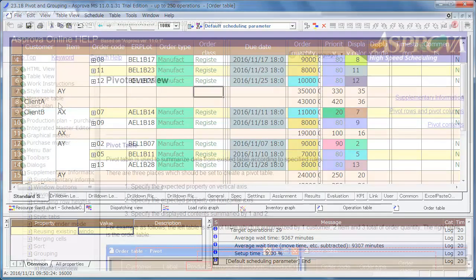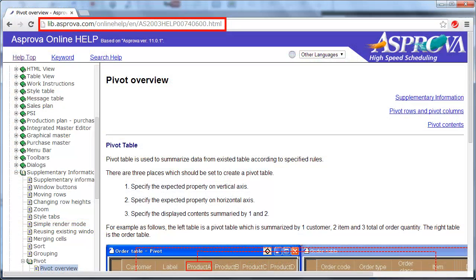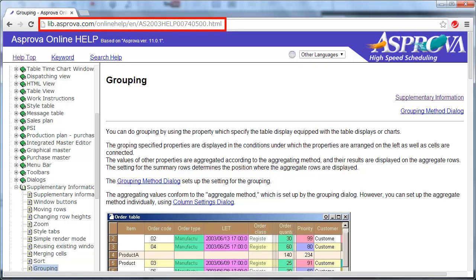Please check the help for details of the pivot and grouping.